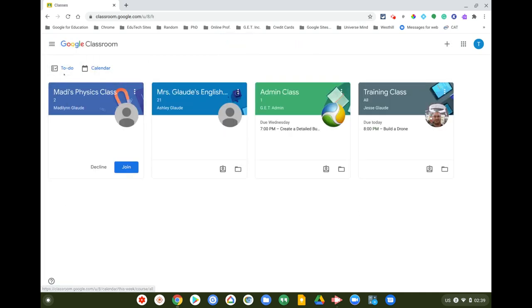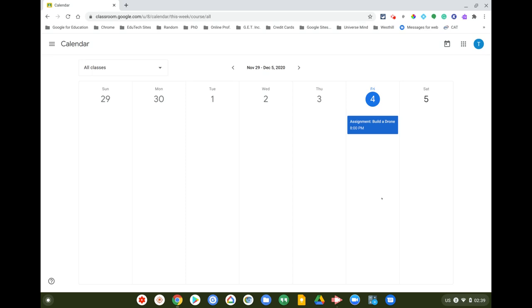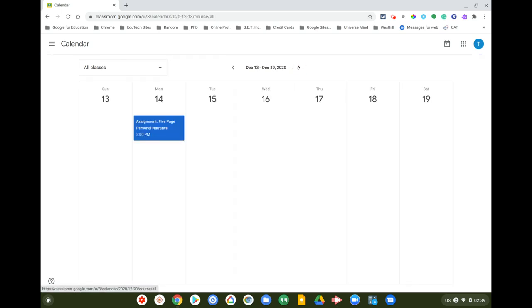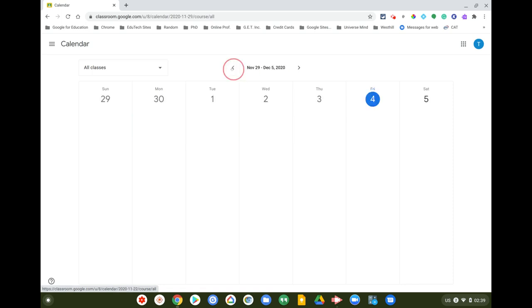There's also a helpful calendar. Click on it and it shows about a week's view. You can flip through weeks to see different things that are due.